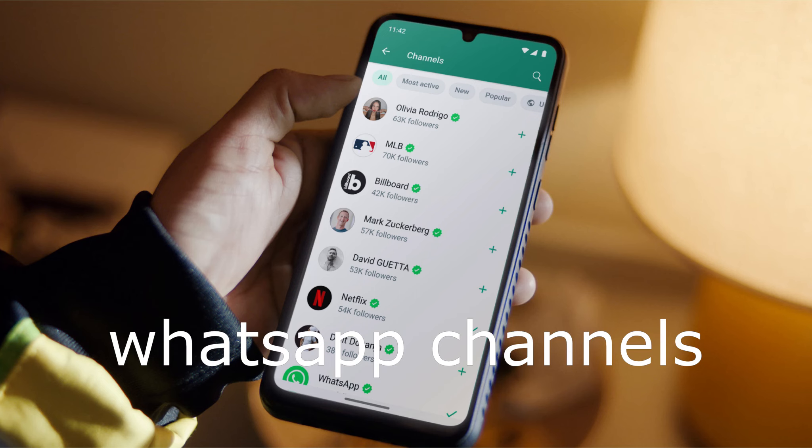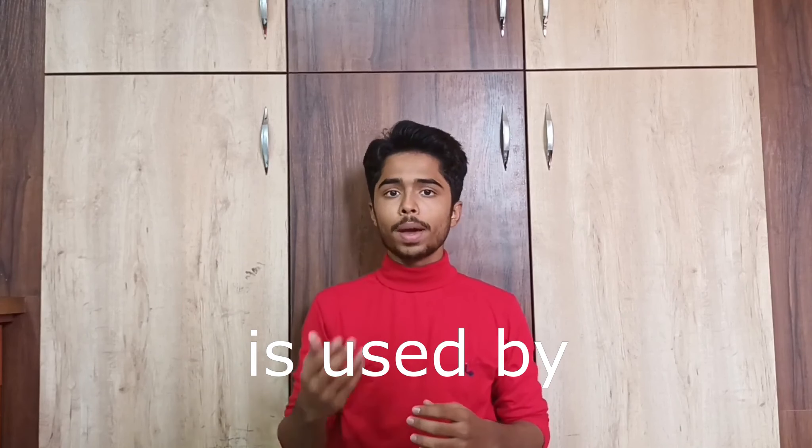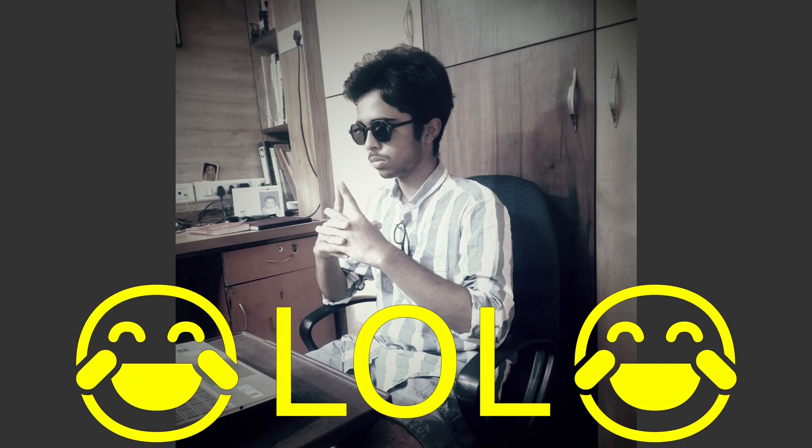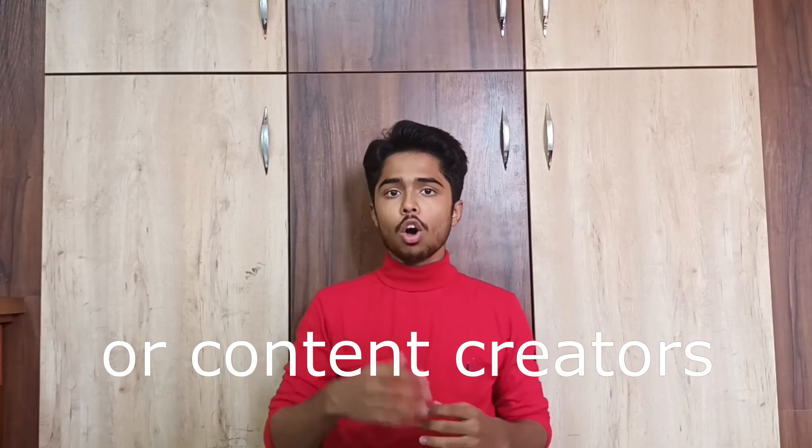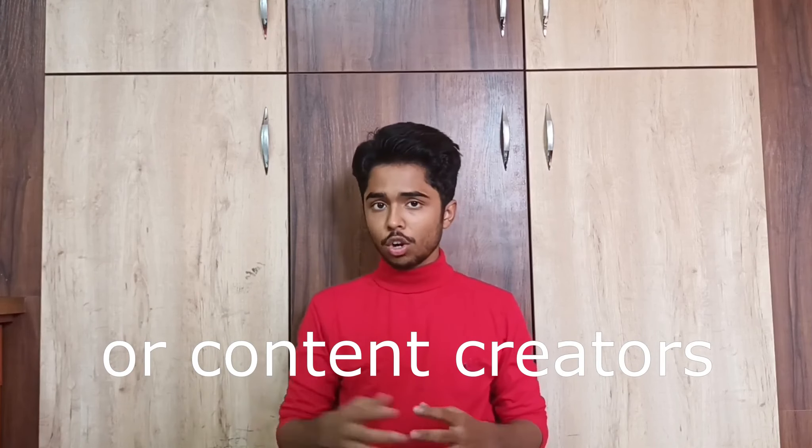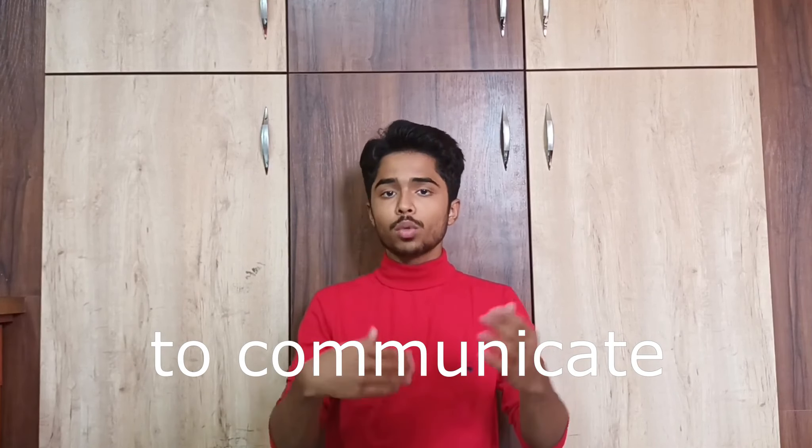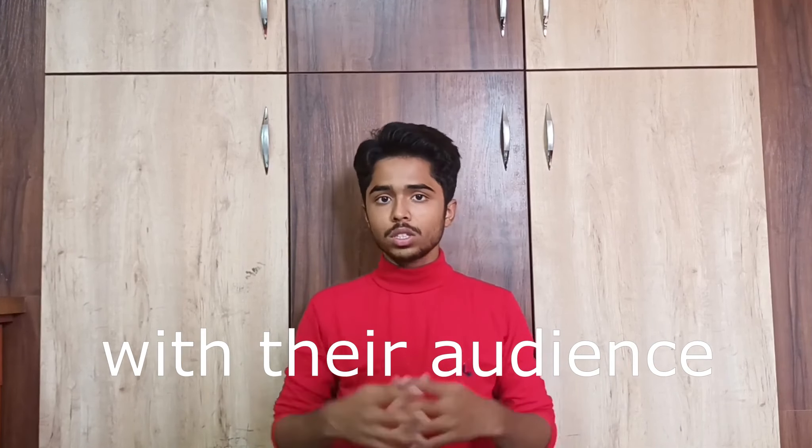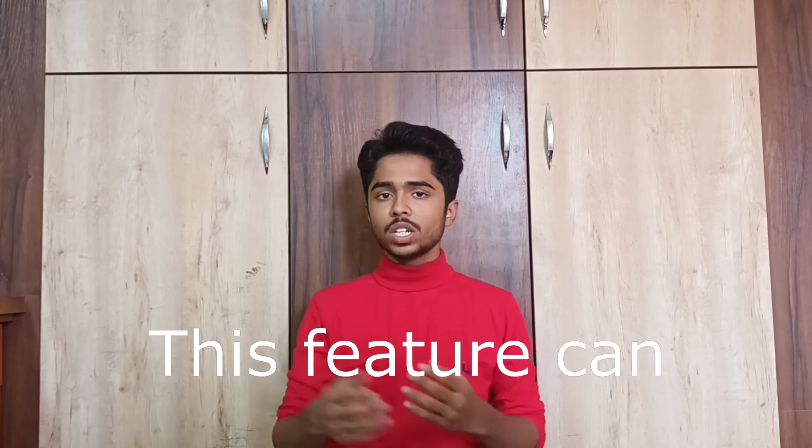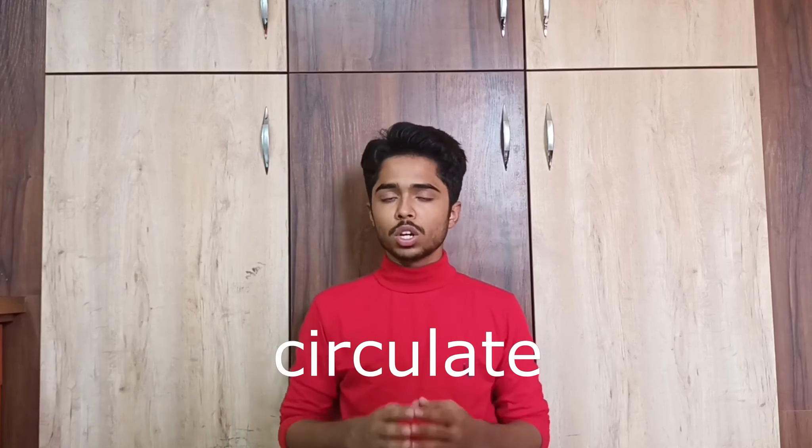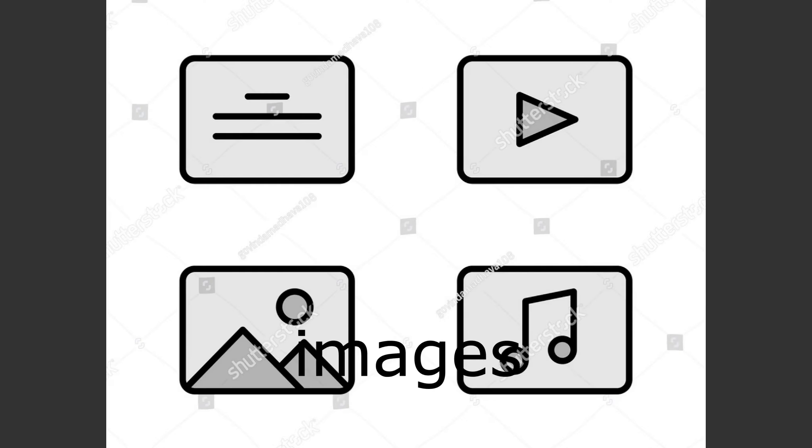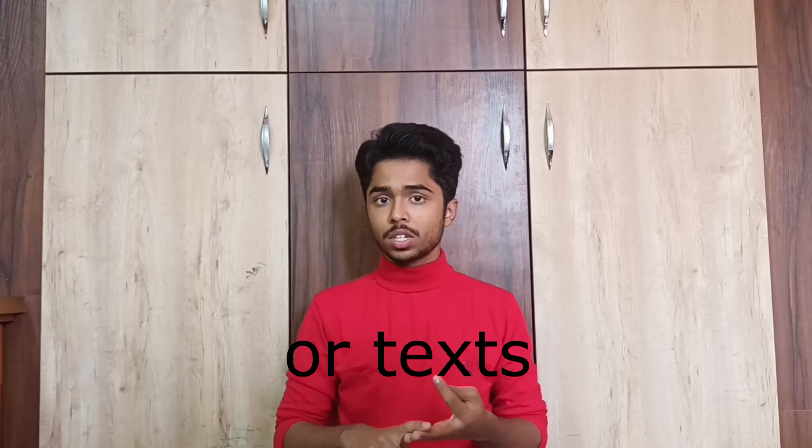This feature is used by famous personalities or content creators to communicate with their audience. This feature can be used to circulate images, videos, or texts.